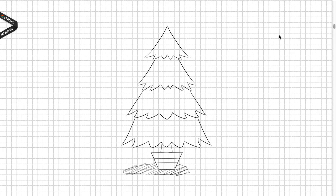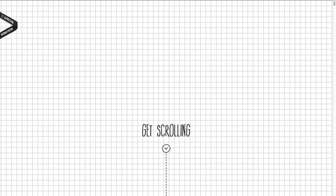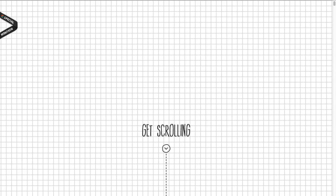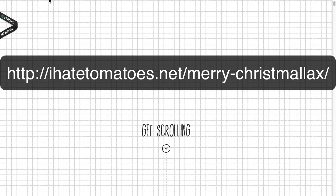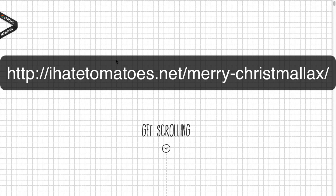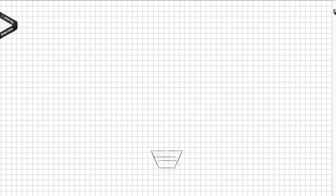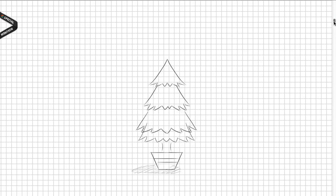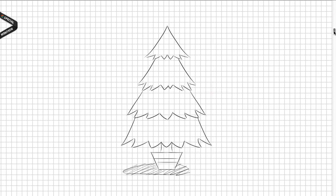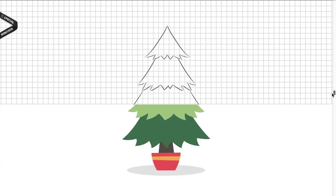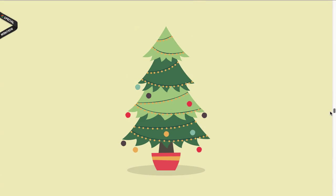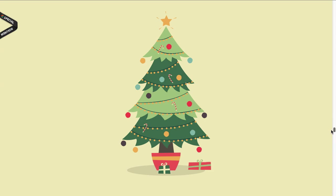We're gonna cover up to this point in this screencast and the rest in the next one. For those of you who haven't seen Merry Christmas Max, I would encourage you to go to ihatomatoes.net/merrychristmasmax and explore the site yourself.